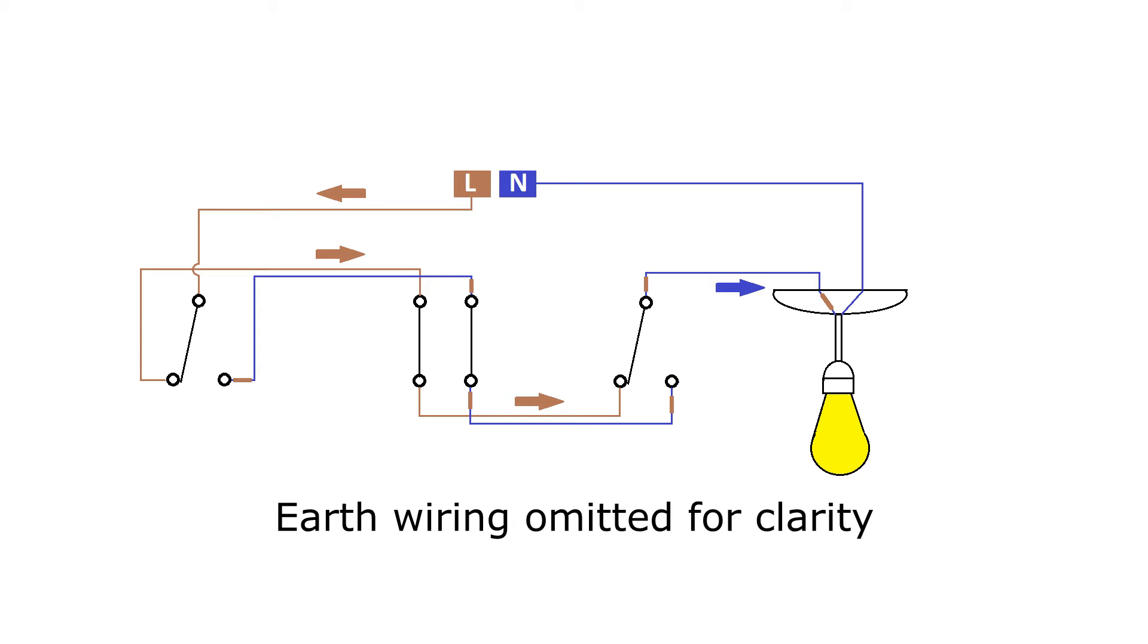For this method, the line conductor goes to the switch at one end of the run and is connected to the common terminal on the switch. The switched line conductor is taken from the switch at the other end of the run. The incoming line conductor could come from the same ceiling rows and just take a different route. Or it could just as easily come from a junction box or a neighbouring switch in a multi-gang switch.